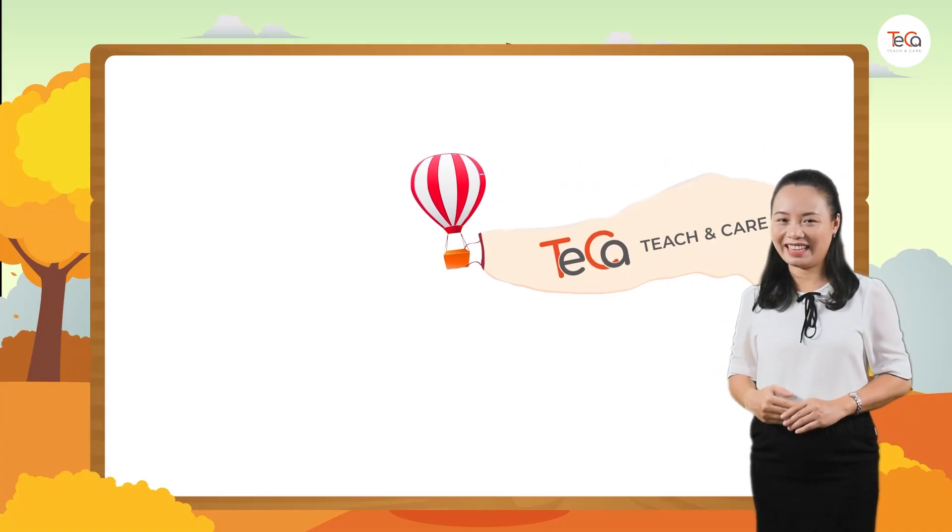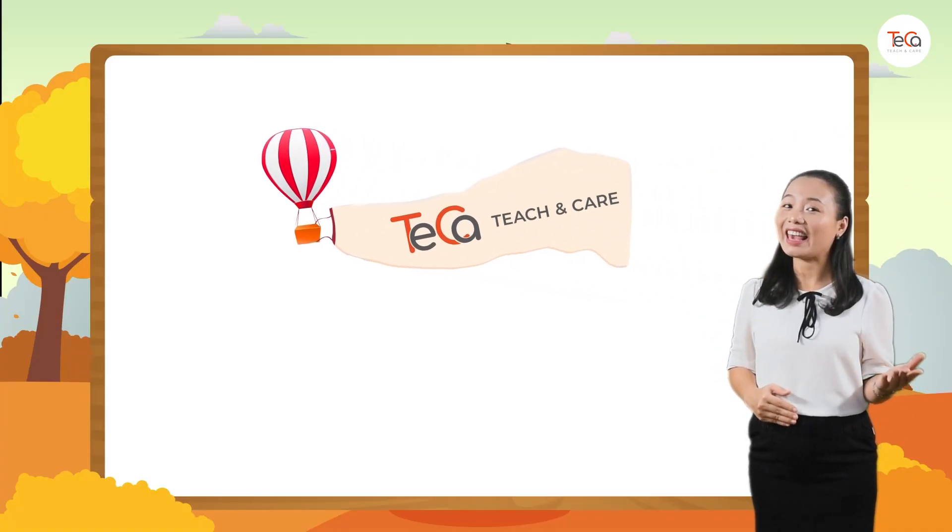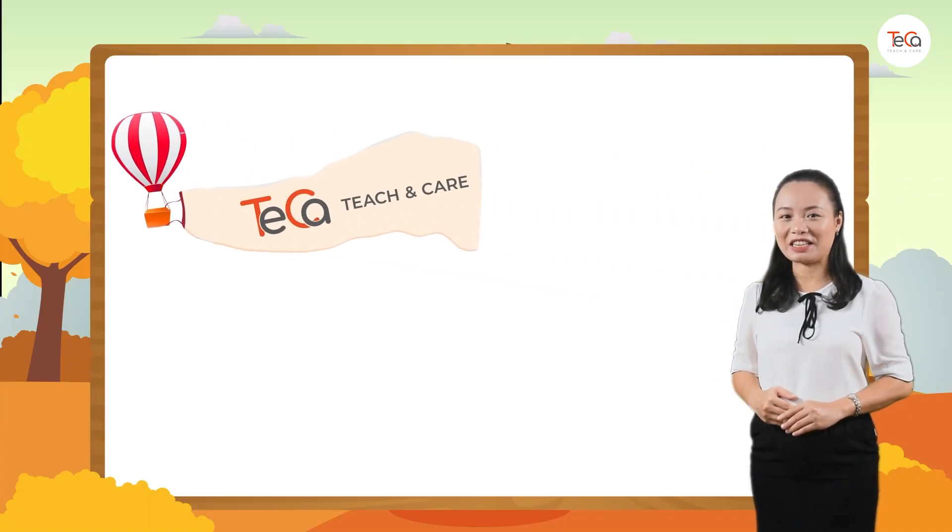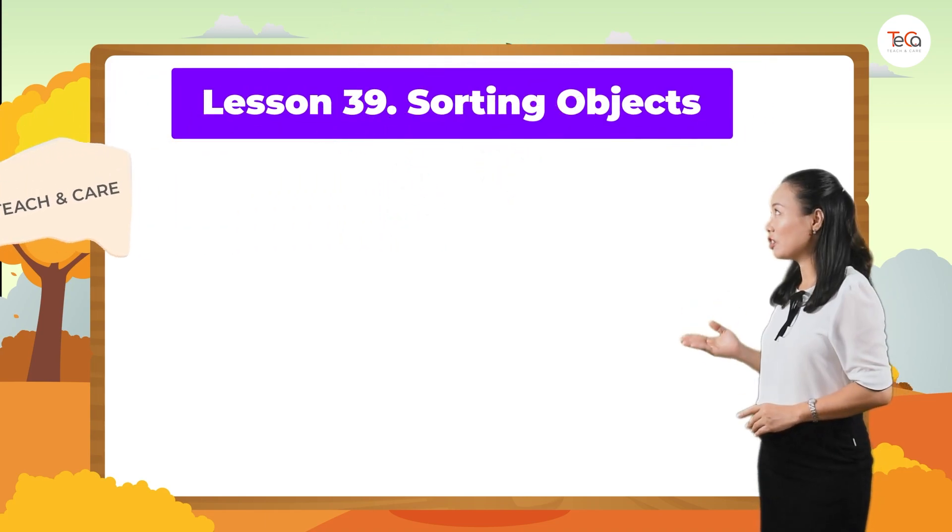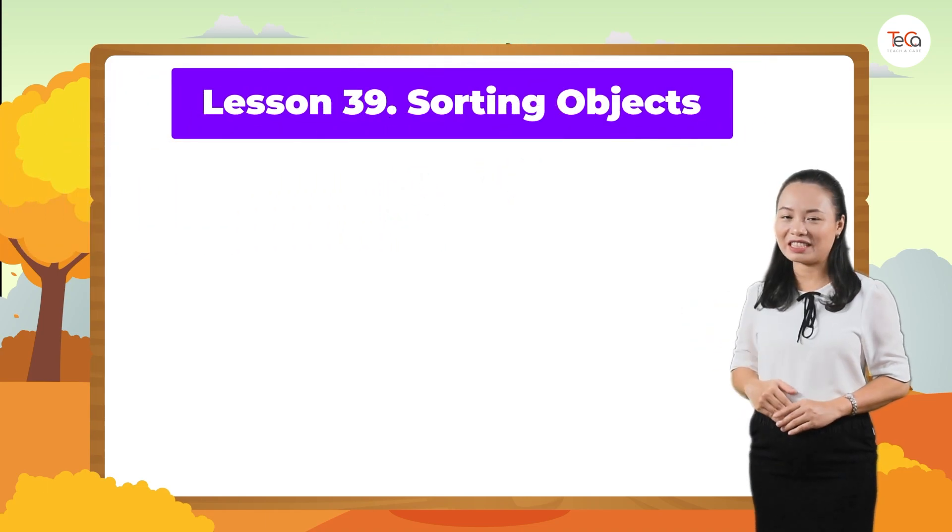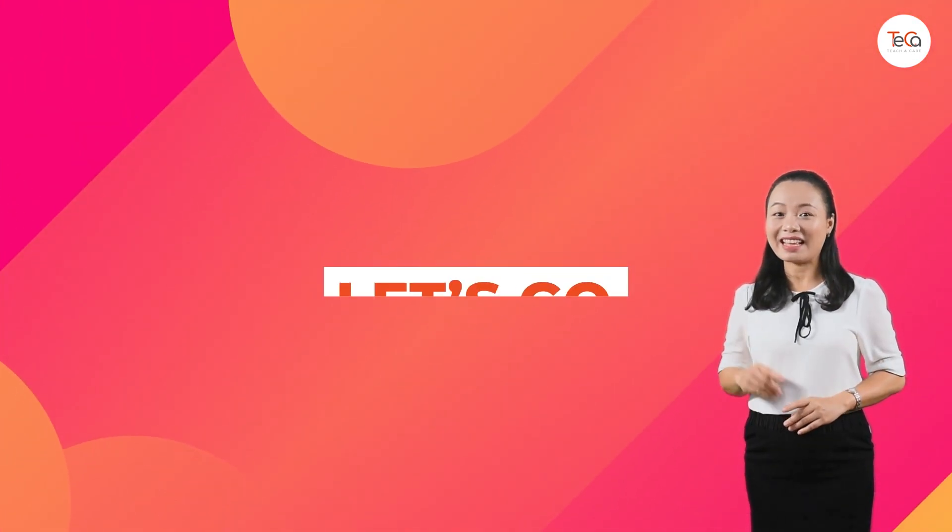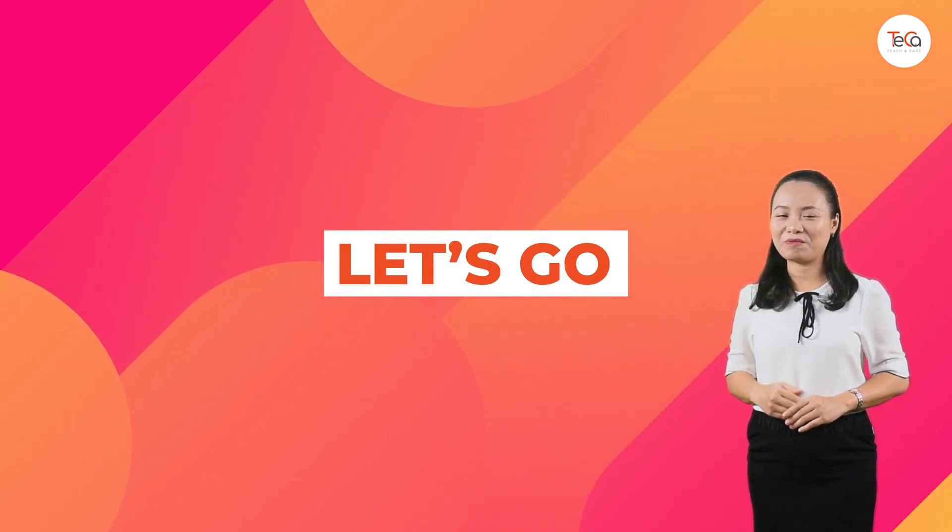Hello, kids! In this lesson, we are learning to sort objects. Ready? Let's go!